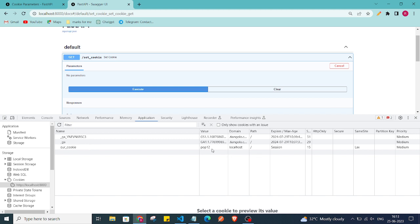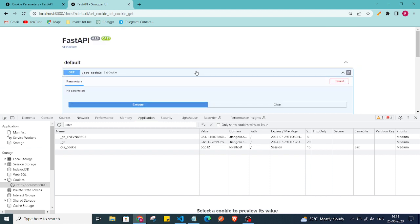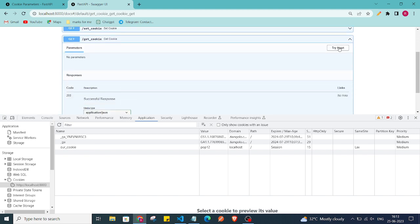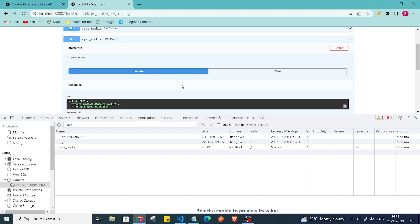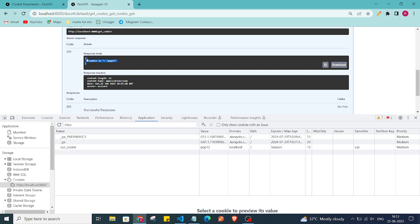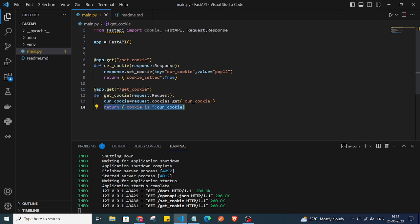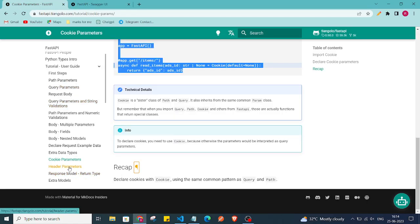After clicking Execute, our cookie has been set with the value 'pop12'. I'll collapse that endpoint, click on the get_cookie endpoint, click 'Try it out', and execute. In the response we are getting the cookie value back. That's how we grab the cookie and return it in our response.